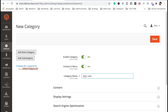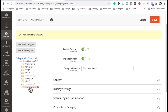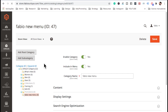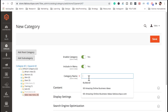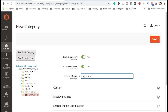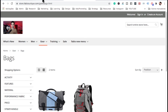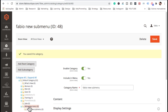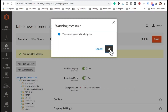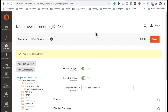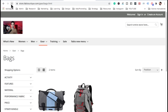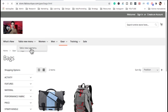Let's add a subcategory — I'll call it 'Fabio New Menu' and hit Save. Now click on that and add another subcategory below it called 'Fabio New Submenu'. Refresh the website and you can see the menu and submenu I just created. To move a menu, click and hold it and place it where you want — let's put it right after 'What's New'. Refresh and the menu has moved.